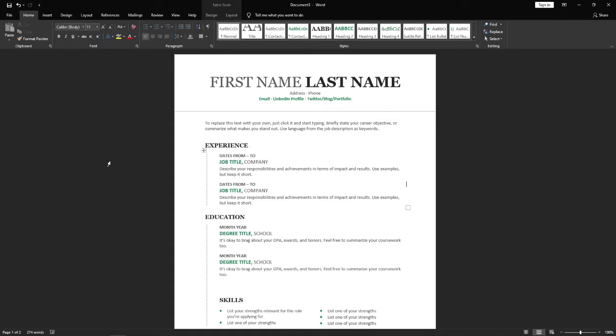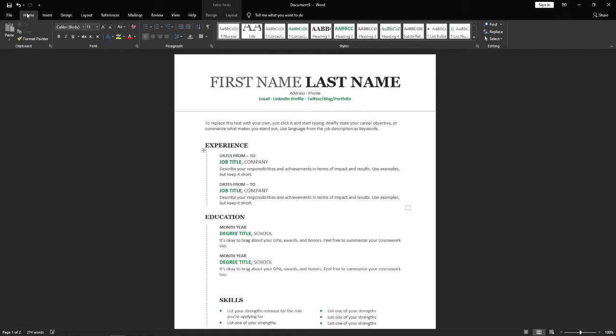Microsoft Word doesn't give you a specific way you can rearrange your pages like they do in PowerPoint. A way around this is to simply come to the top bar here and scroll all the way across until you find View.